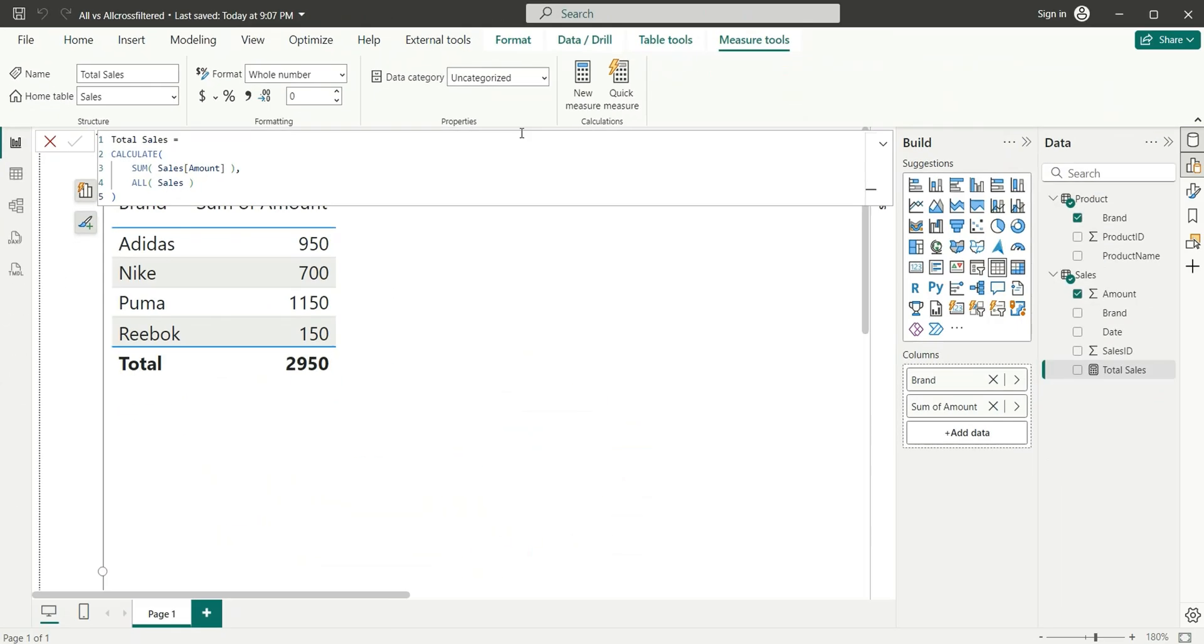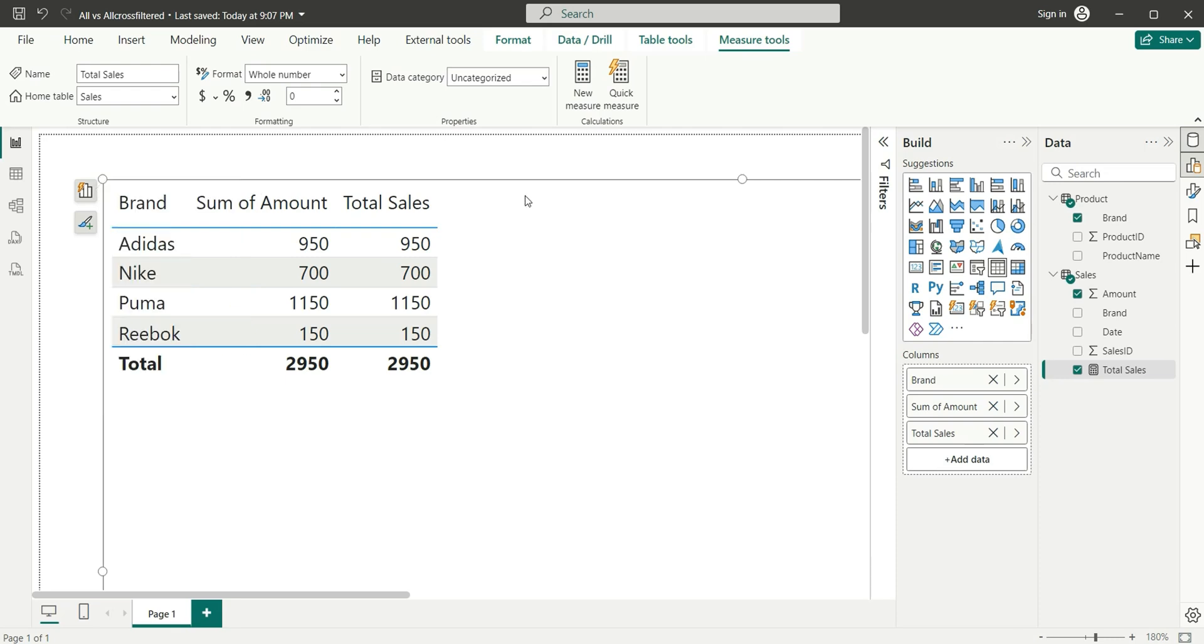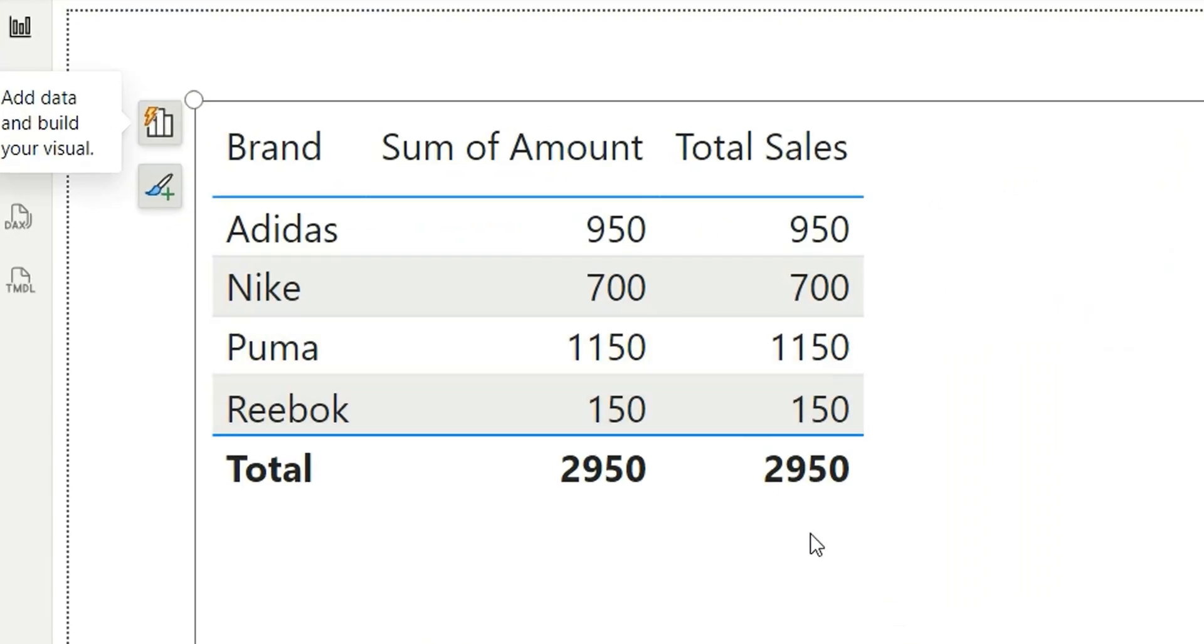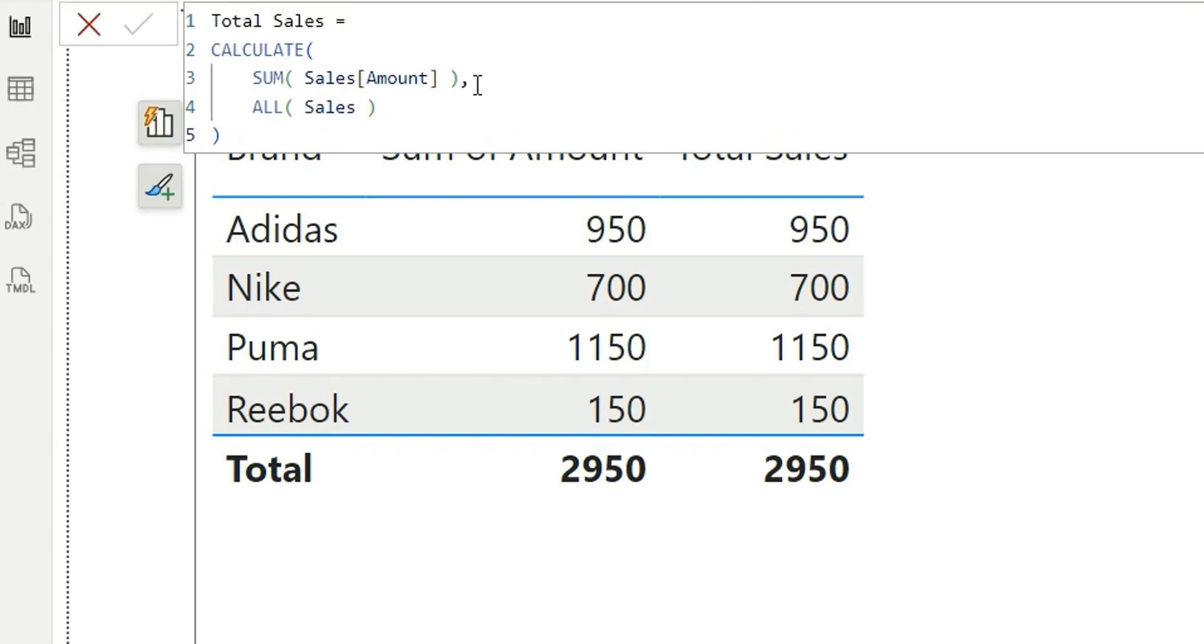Now if we pull this Total Sales measure into this table, it is not showing the total sales. It's just showing the sales amount for each brand. It should ideally show 2950 for each brand in each row. Currently it's just showing the sales amount for each brand, which we don't want.